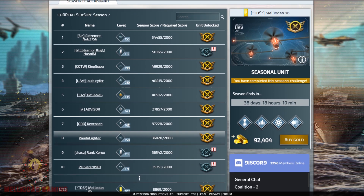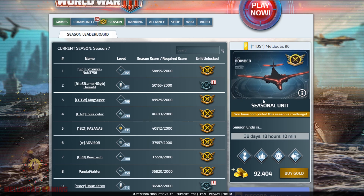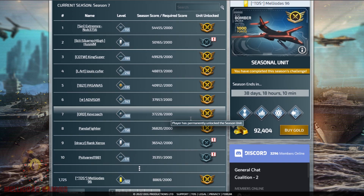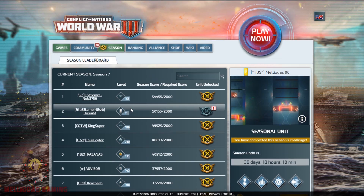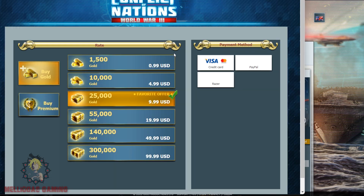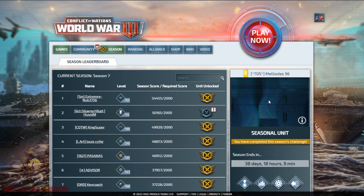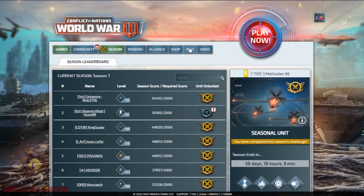I am going to explain the seasonal units in another video. This is the shop of Conflict of Nations where you can buy gold and also the Security Council membership. The Security Council membership is very important to unlock seasonal units and also to access features and perks that will help you during gameplay.